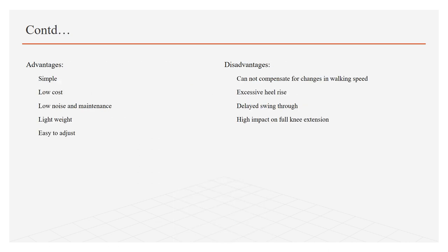Advantages of constant friction knee control are: it is simple because there are fewer number of mechanical elements, low cost, low noise and maintenance, light in weight, and easy to adjust. While the disadvantages include: it cannot compensate for changing walking speed, so the amputee has to walk with a constant speed, excessive heat raise, delayed swing through, and high impact on knee extension.